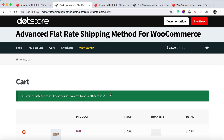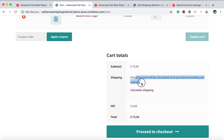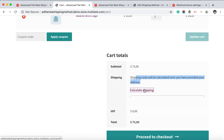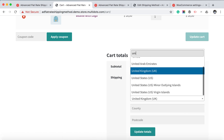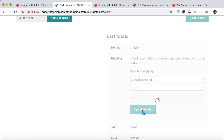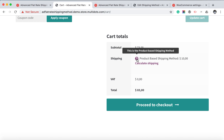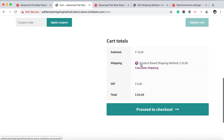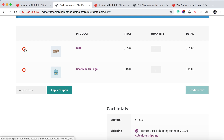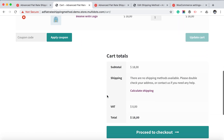Here we have two products on our cart page and still we do not find any shipping method. We need to calculate the shipping because we have given a specific country for the specific product. Click 'Update Total' — and we have found the shipping method. By hovering here, we will find the tooltip description for your customer.